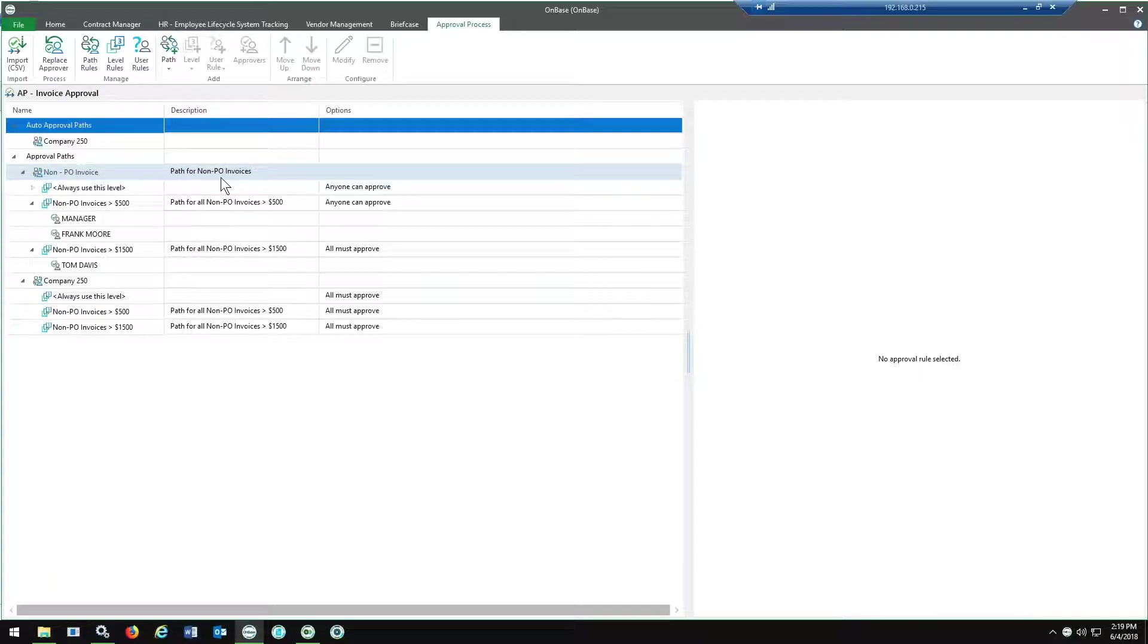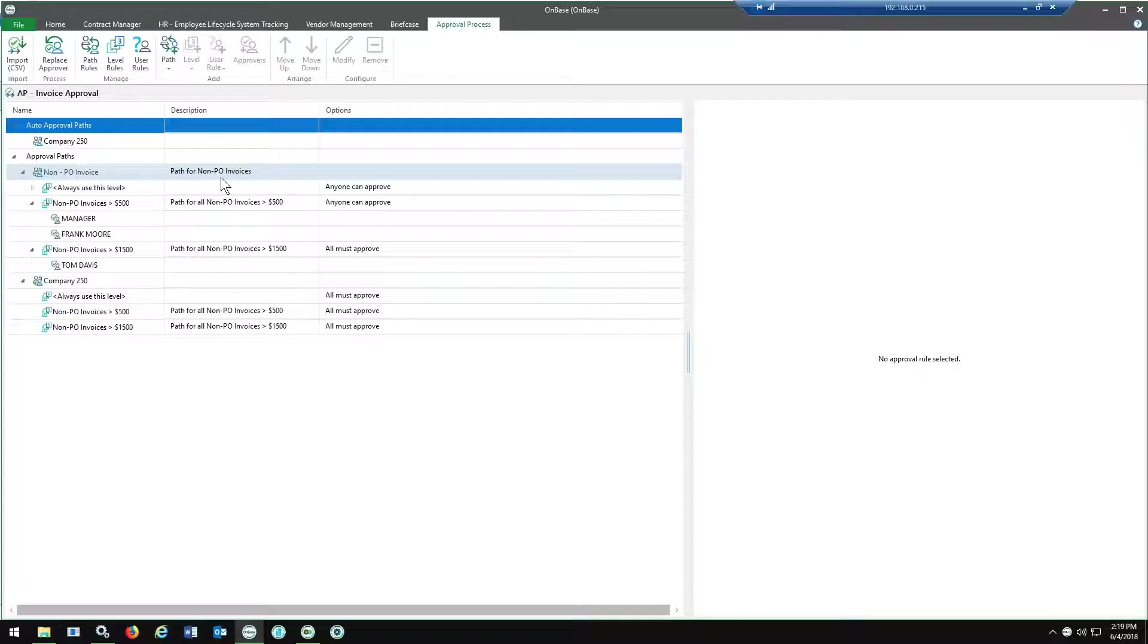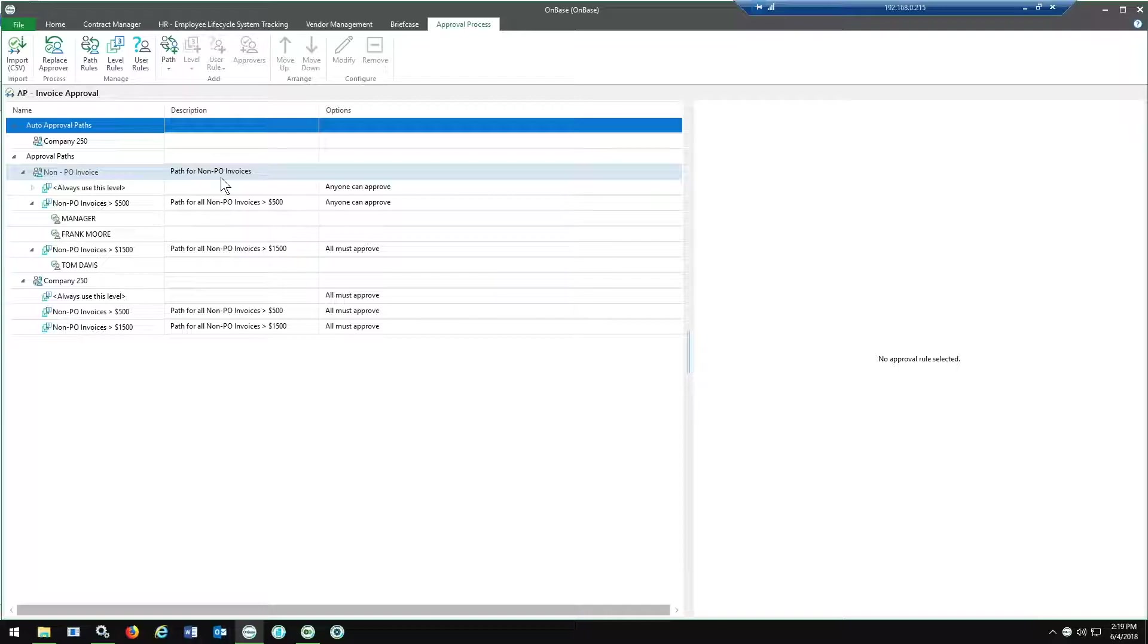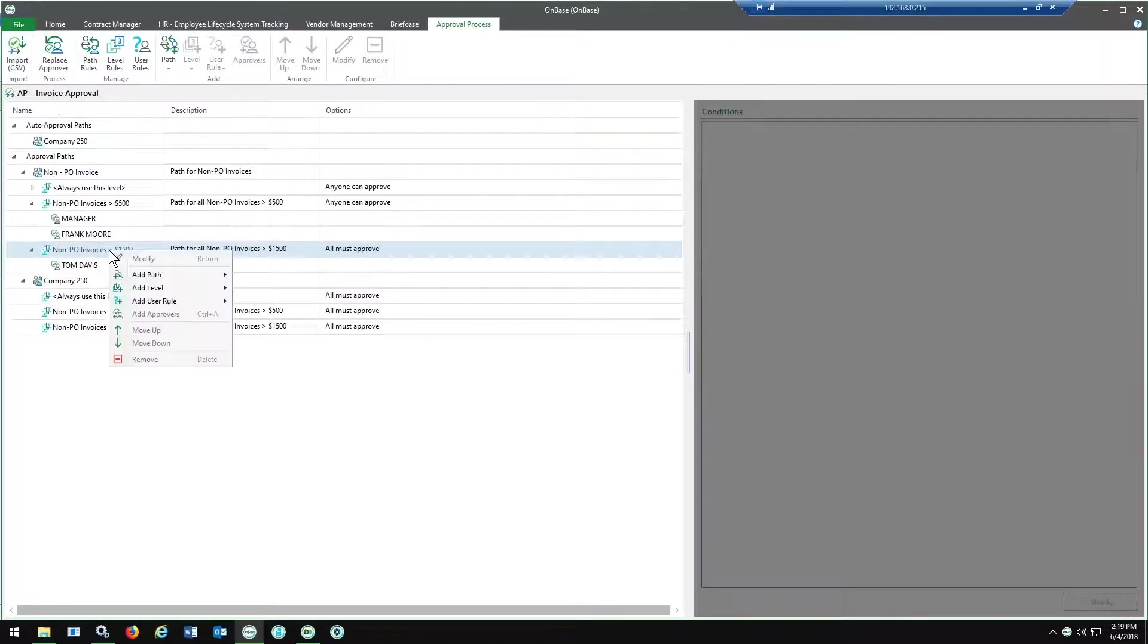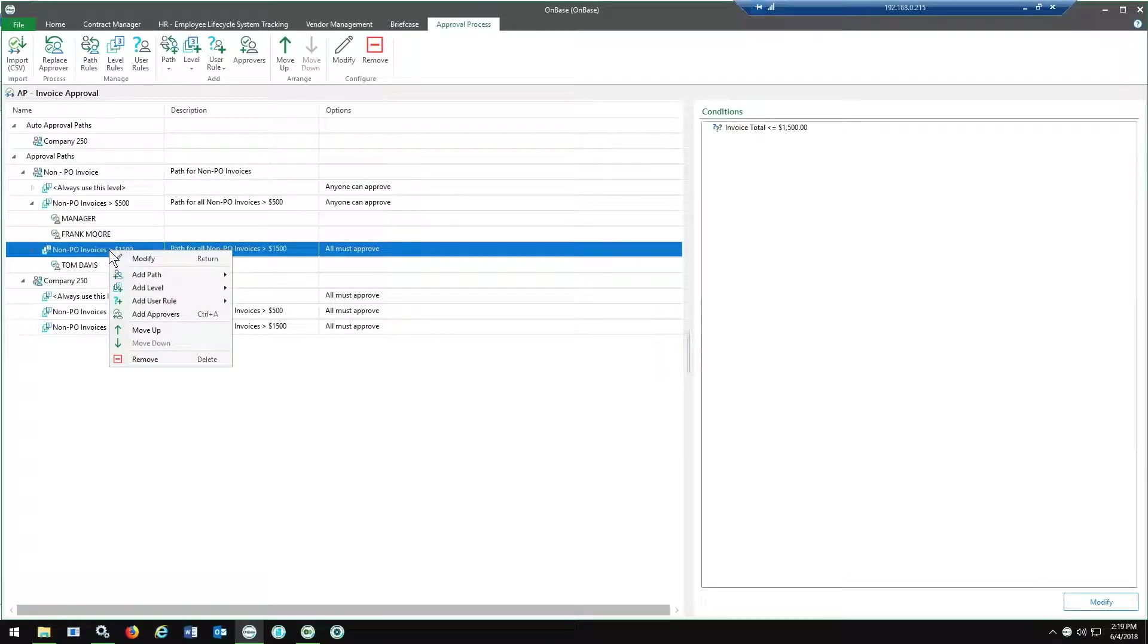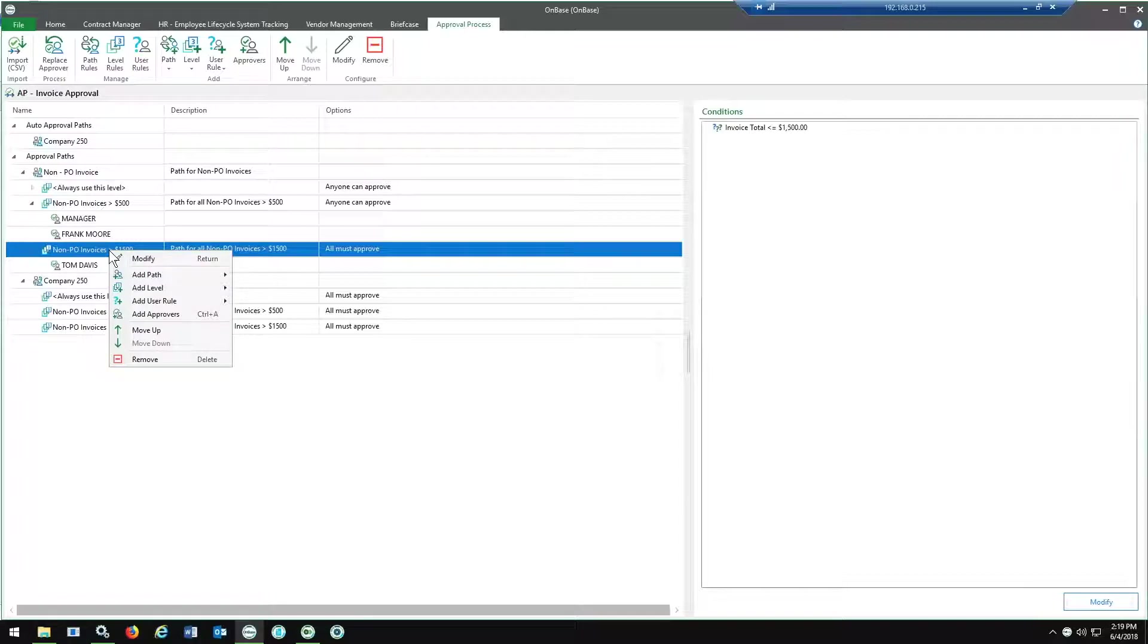The way this kind of works is you can set up multiple paths. Within those paths, you can set up multiple levels. Within those levels, you can set up multiple users to be assigned these specific tasks. It's fairly easy to do. For your business administrators who will be updating this, if they are able to do simple if-then statements to define certain criteria, they should be able to handle this.